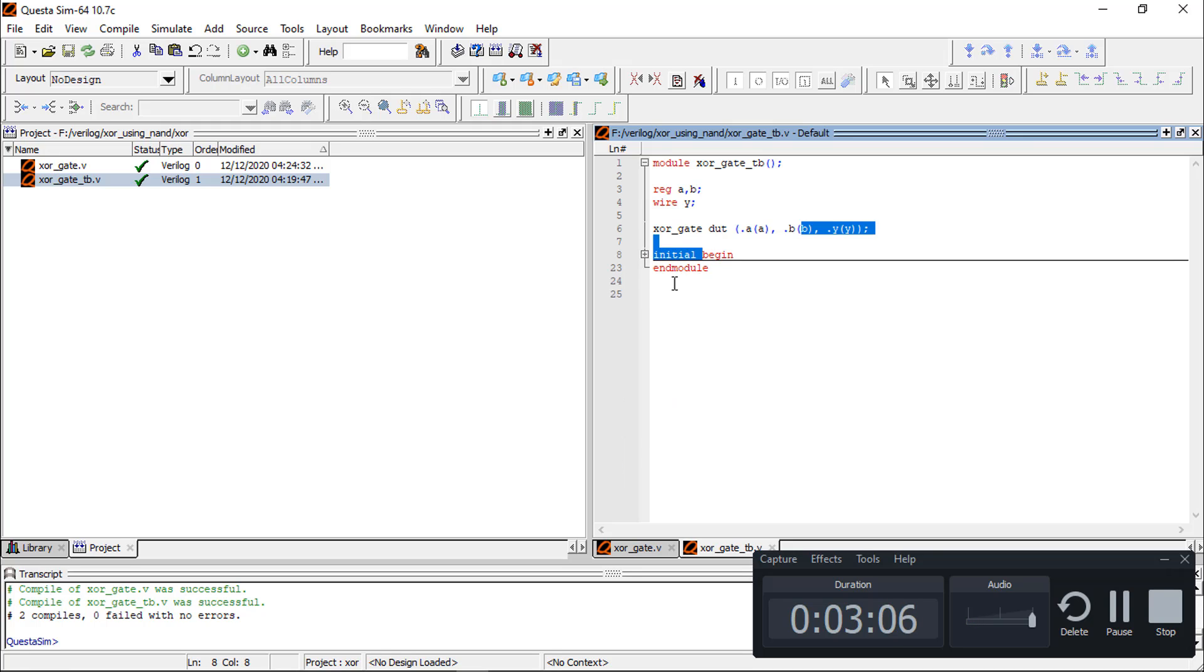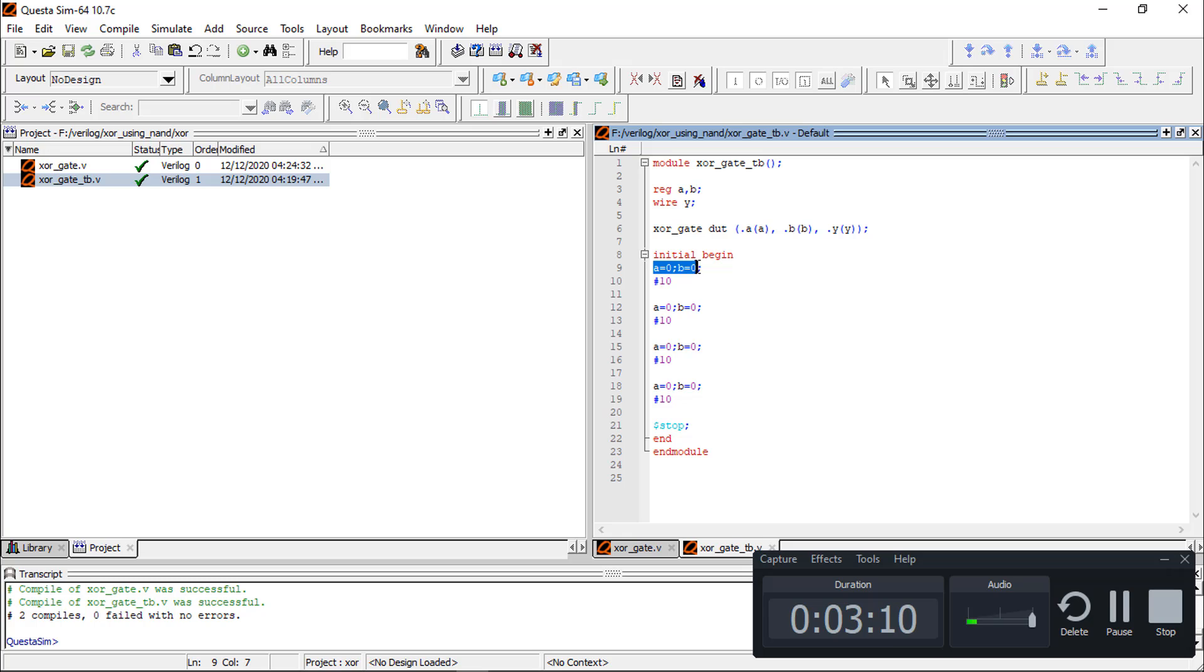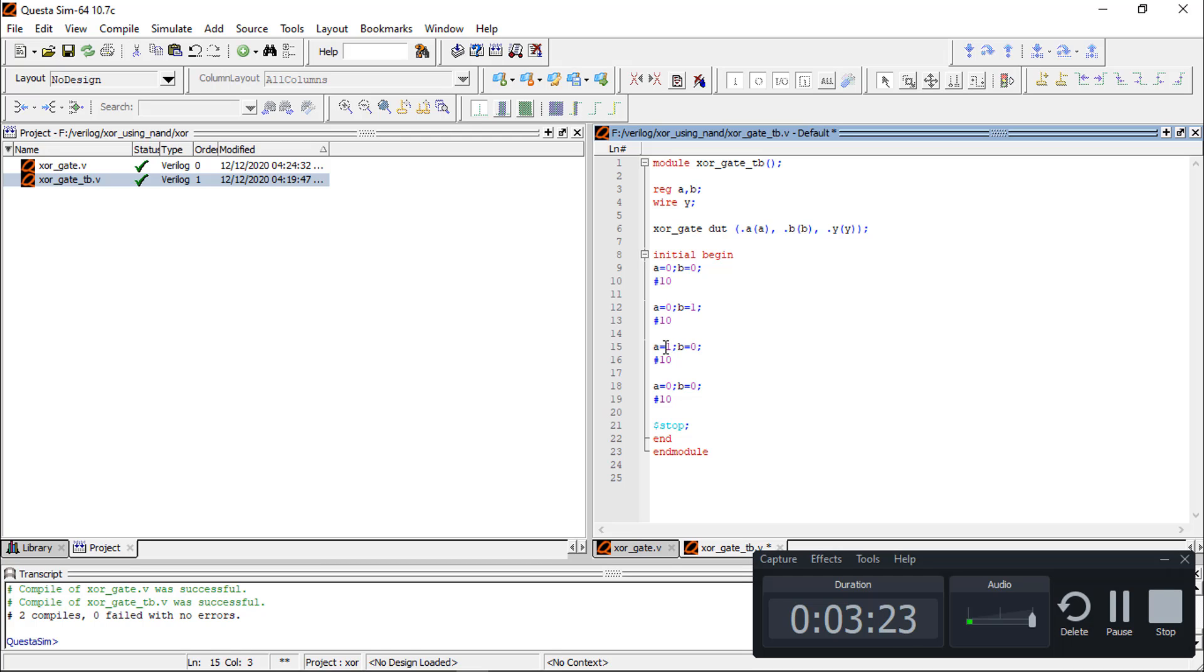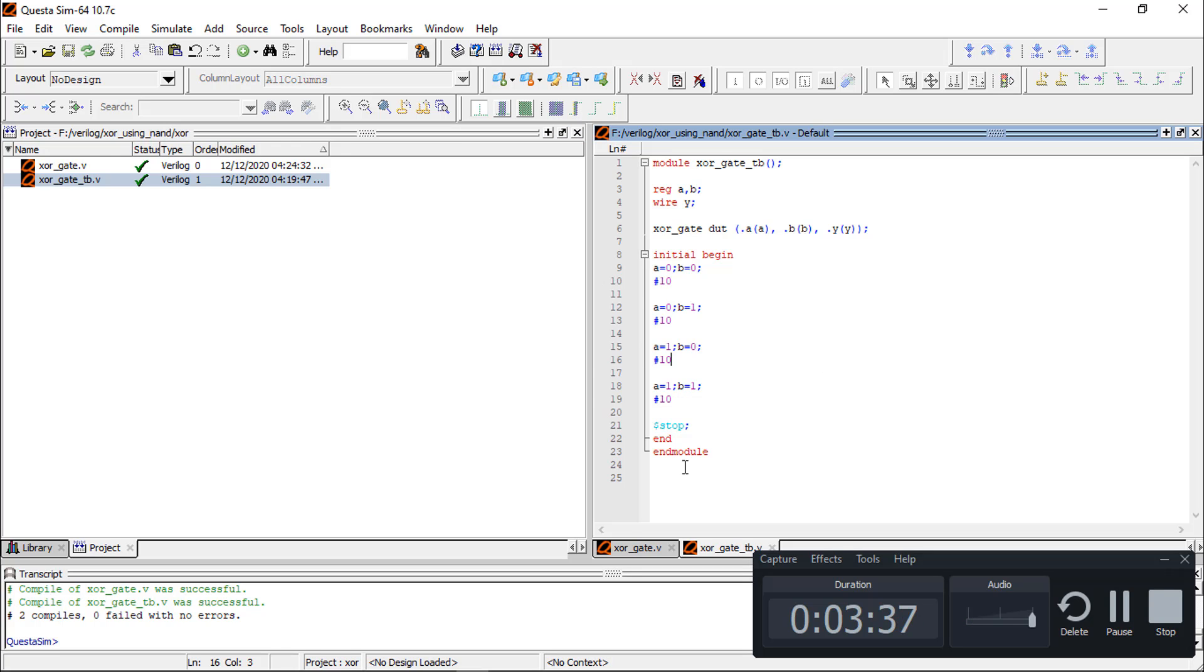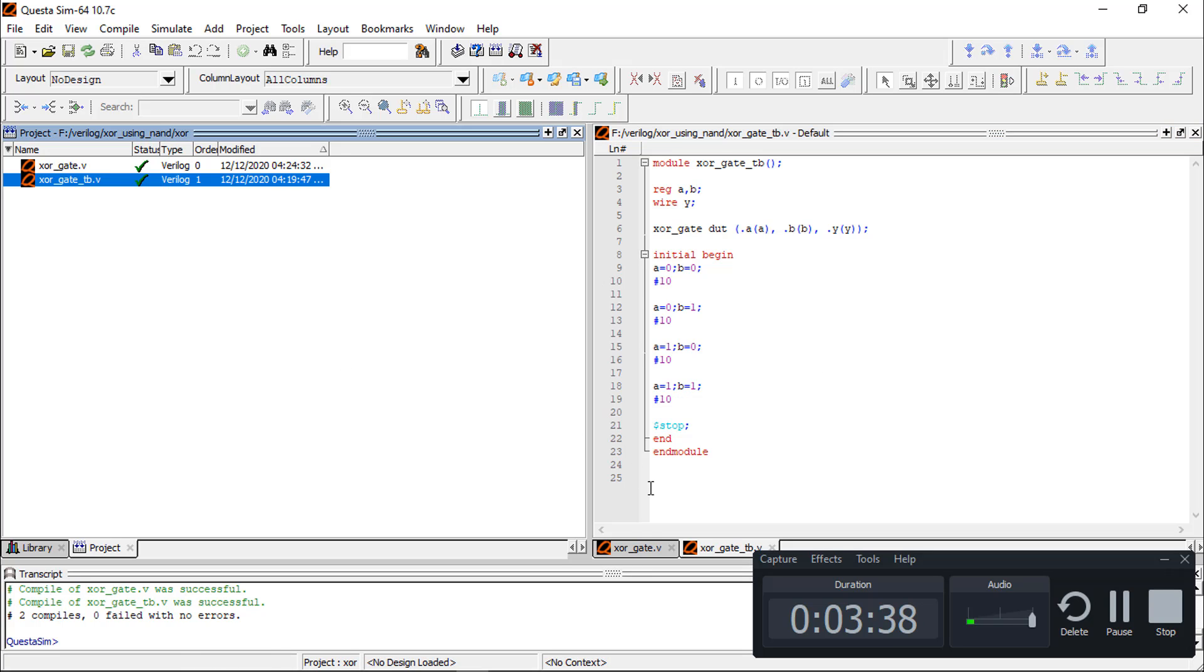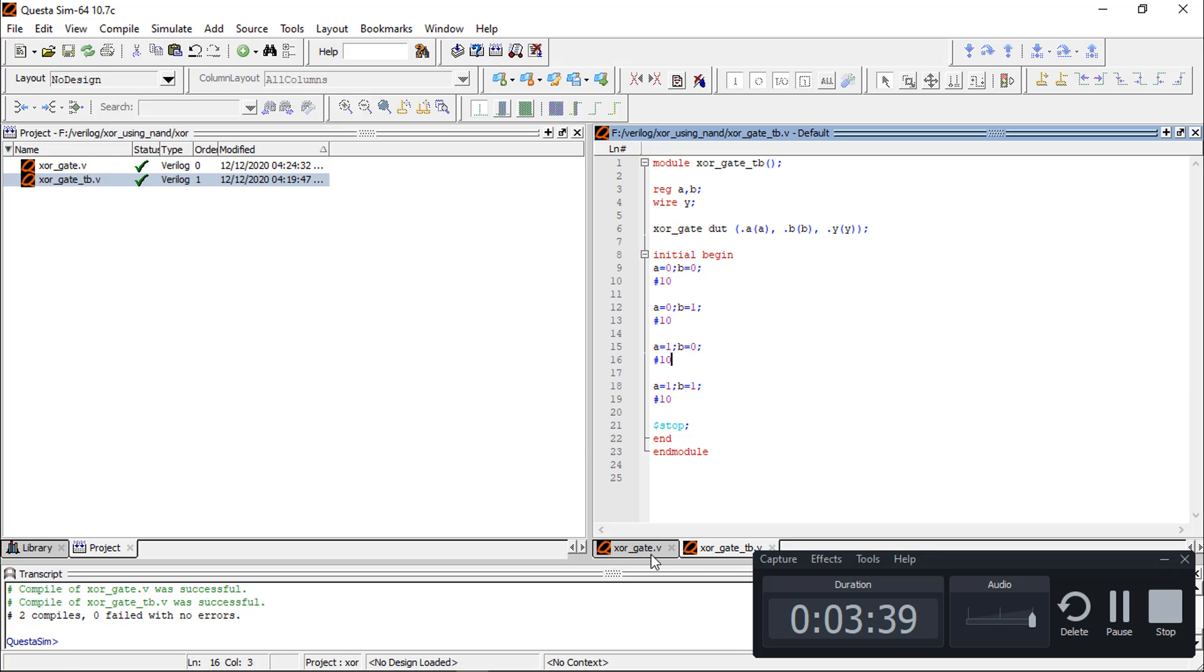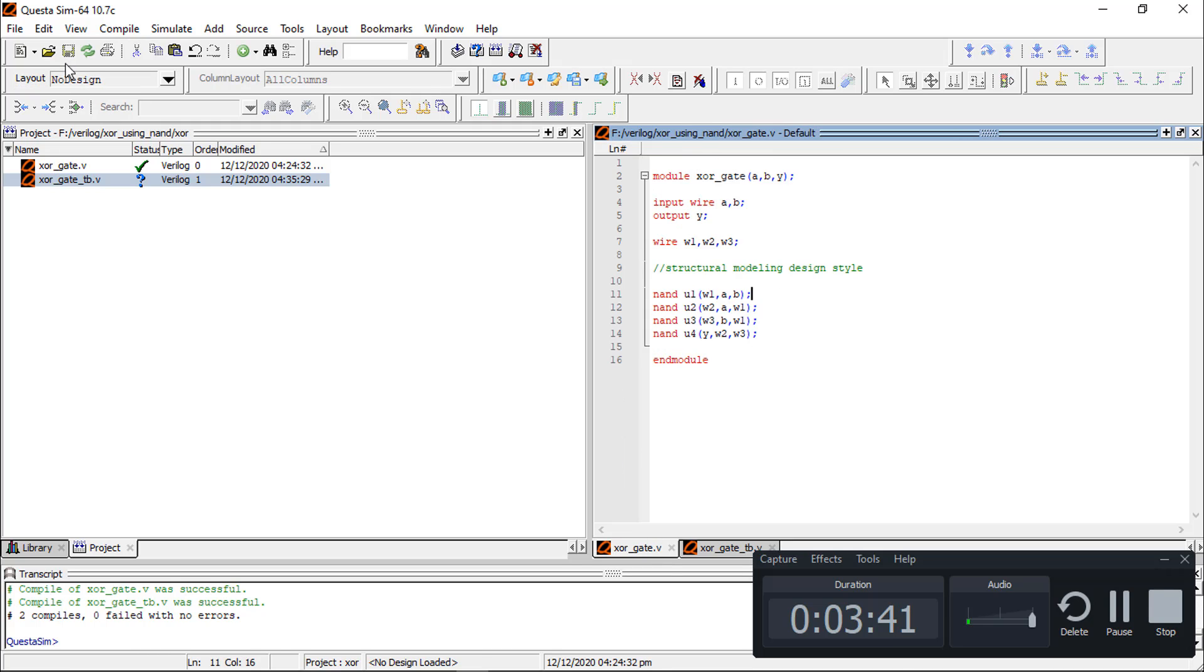Initial begin: initially A is equal to 0 and B is equal to 0. After 10 nanoseconds we are going to change it, and then after 10 nanoseconds it is 1. Then after that we can give any input 2-bit any time. Now save it.